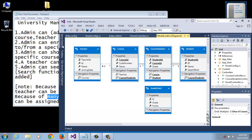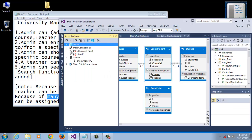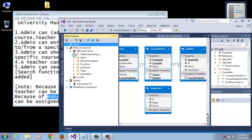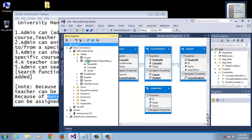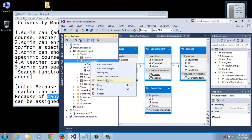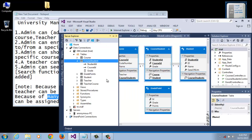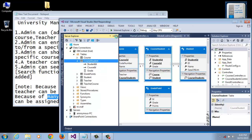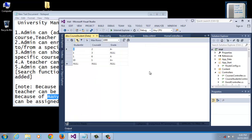We can see the database. Here is the courses table — show table data. Here is the table data showing the many-to-many relationship. We can see student ID 1 has course ID 2, and student ID 1 also has course ID 3, demonstrating the many-to-many relationship between students and courses.